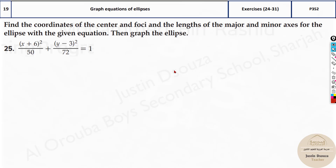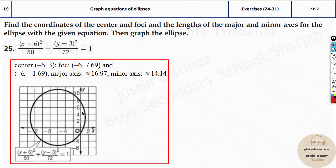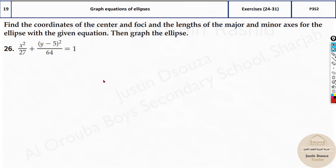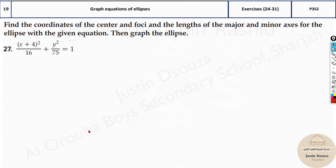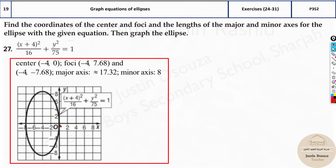Please try the other problems by yourself — the concept remains the same, and all have vertical orientation. For the next problem, you can see below y squared it is the bigger number, so that's the a squared value. For another problem, the center — there is nothing subtracting x, so x is 0, and k is 5, giving center (0, 5). In another case, the y-center is 0 and x will be minus 4 because it's plus in the equation.